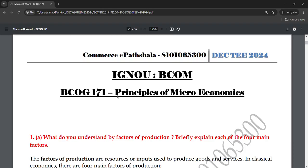We are hundred percent sure that at least seventy to eighty percent exam questions will come from these notes. If anybody is interested in buying these notes, you can buy them at just rupees 200 per paper for BCom subjects. Many students have already taken them. You will also get chapter-wise questions and answers for each subject you purchase.